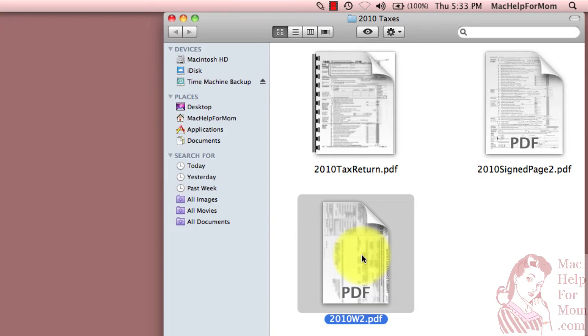And this way, when I need to submit my tax return for loans or whatever, I've got a nice package I can send in. And just for my purposes, I've got everything I need for that year in one file.